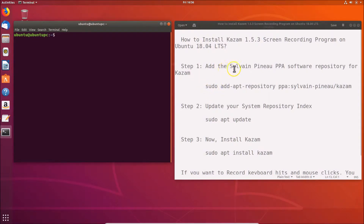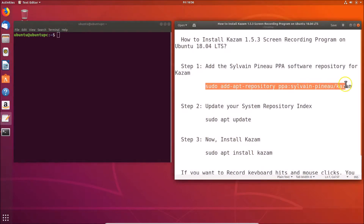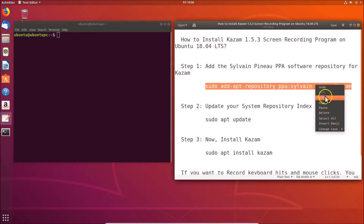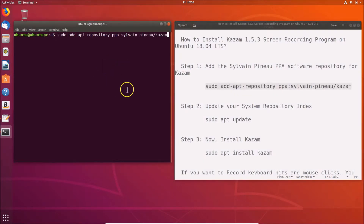Step 1: we have to add the Sylvain Pineau PPA software repository for Kazam. The command is: sudo add-apt-repository ppa:sylvain-pineau/kazam. All these commands are available in the video description. Let me copy this command and paste it into the terminal.